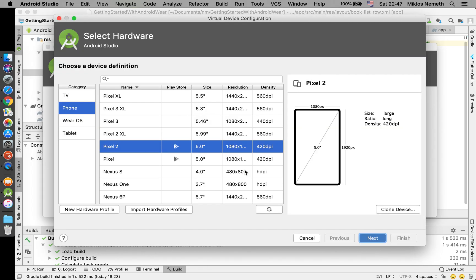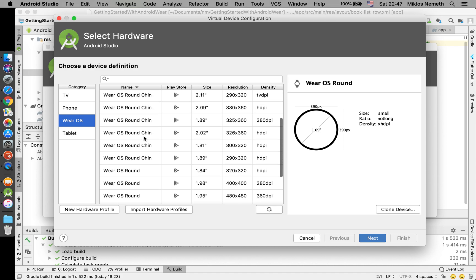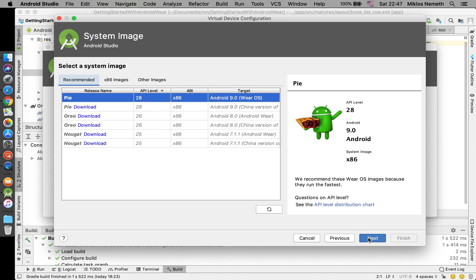I create a virtual device, I select the Wear OS. I round, yes, this is very similar to my device. Then I pick Next, I select the API level 28, this is what I am working with.